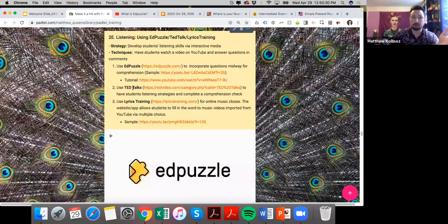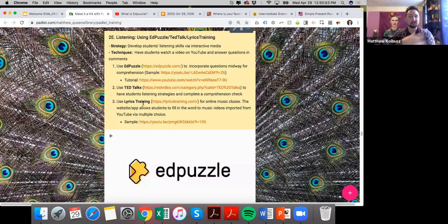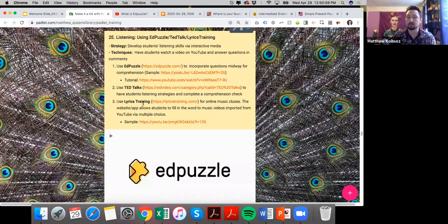Another resource I recommend is Ed Talks geared for ESL learning — click the link and it takes you to a lot of great resources for using Ted Talks. There's a lot of content here and watching the YouTube tutorials will help a lot, so pick and choose the tools that are most interesting to you. We can all become specialists in all of these.